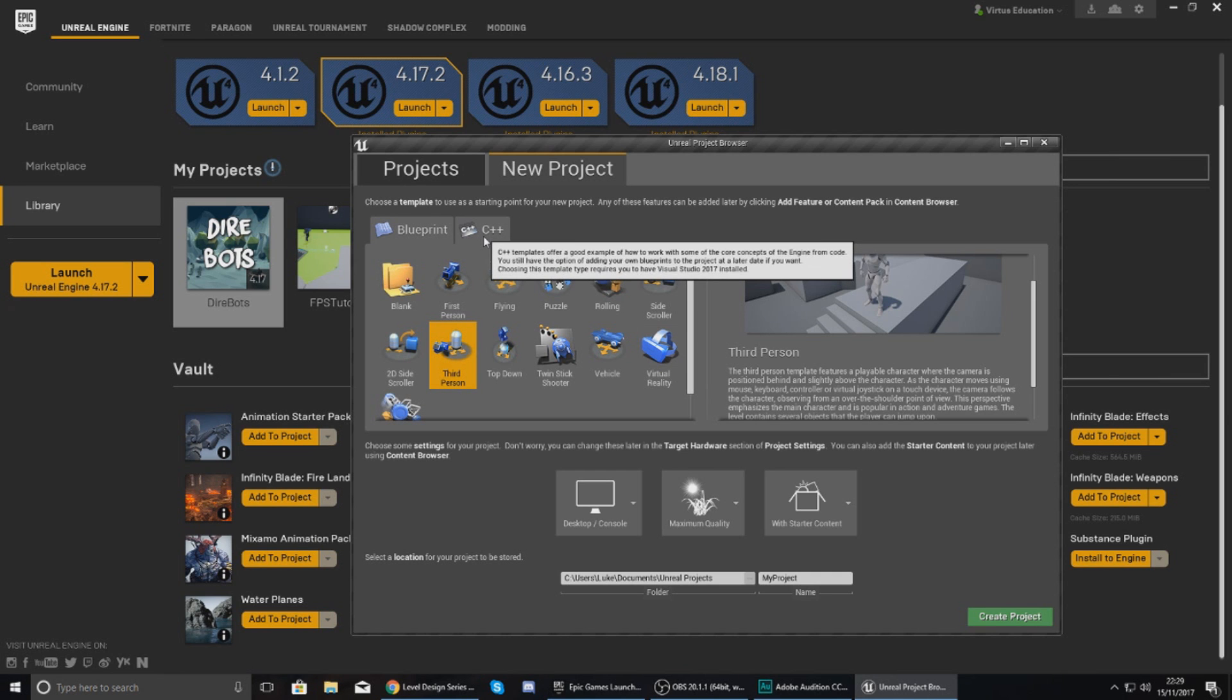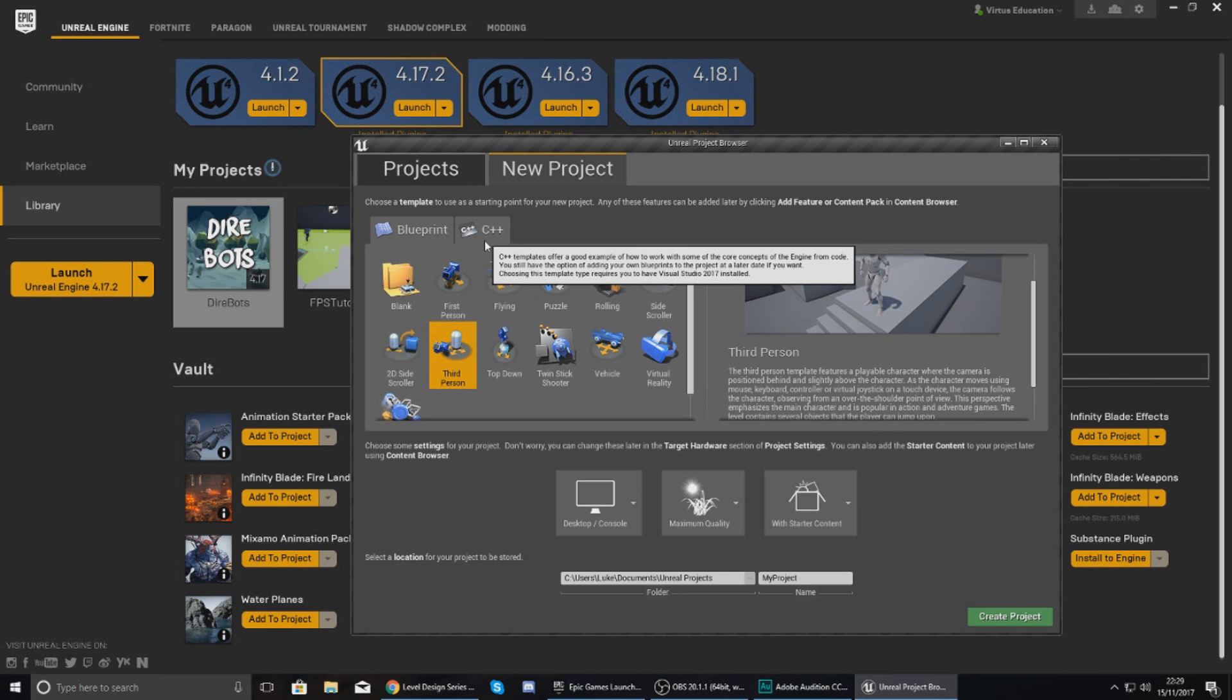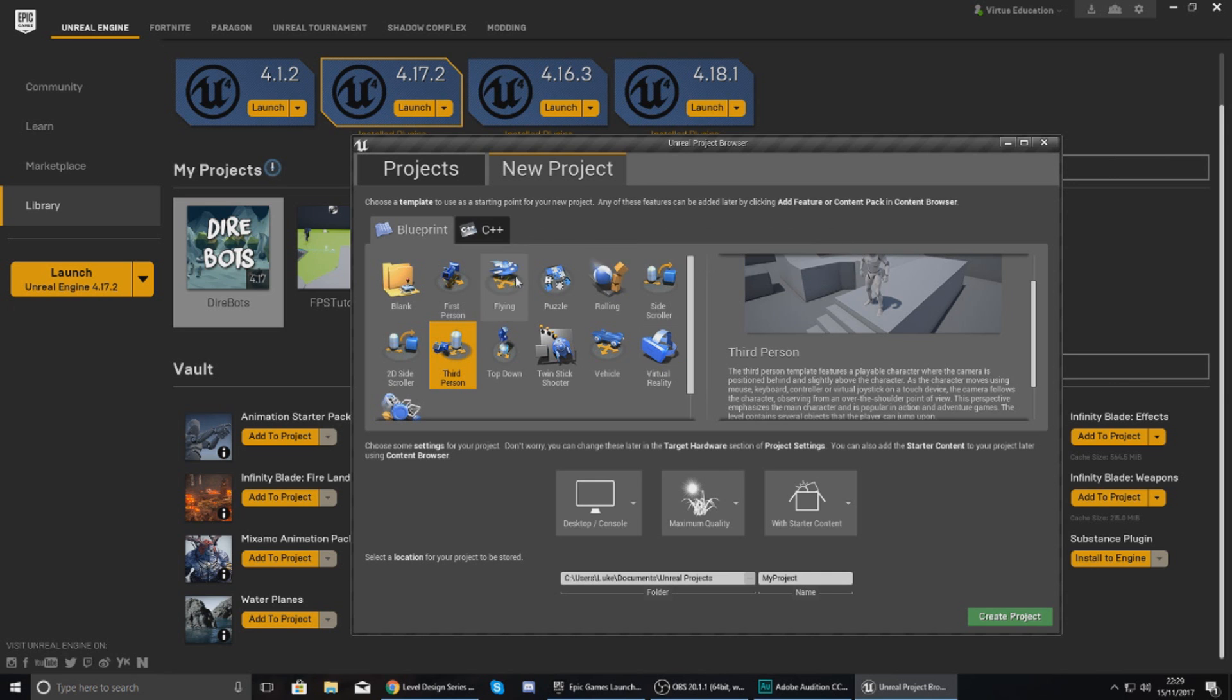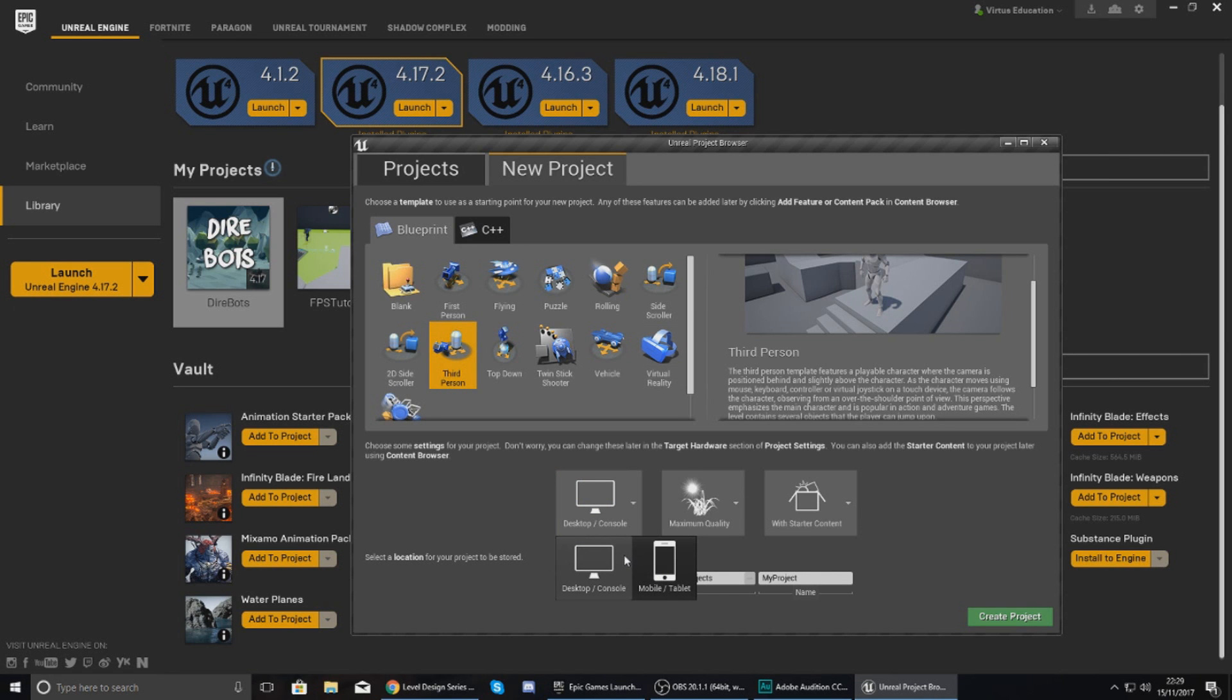Now throughout this tutorial I'm just going to use the Blueprint one, as C++ isn't going to be something that we're going to be touching up on as part of the level design series. C++ is going to be something that we'll be covering later on as part of a programming series. But without further ado, let's go ahead and move on and create that project.